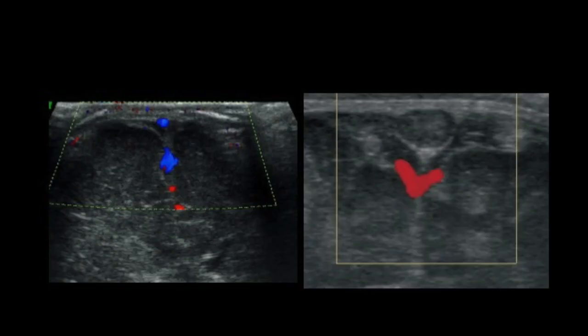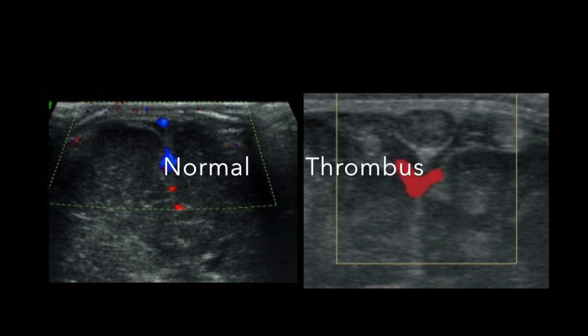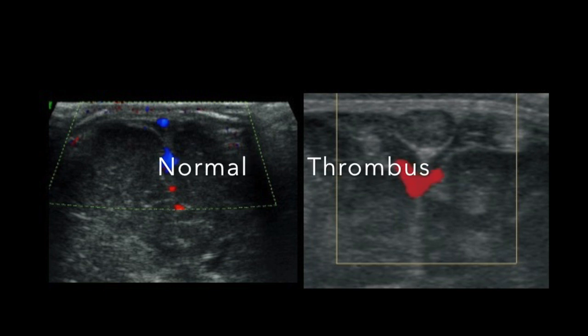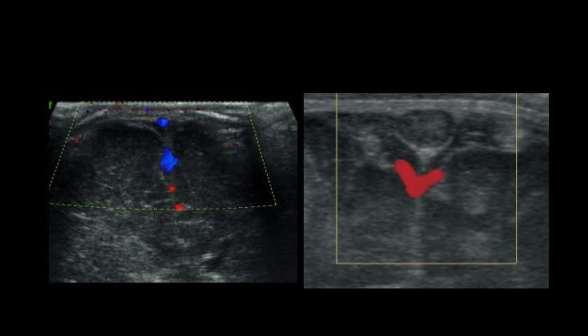This is a comparison of normal to abnormal, where on your left side you see a beautifully filling normal superior sagittal sinus, which is thrombosed in the image to your right side.